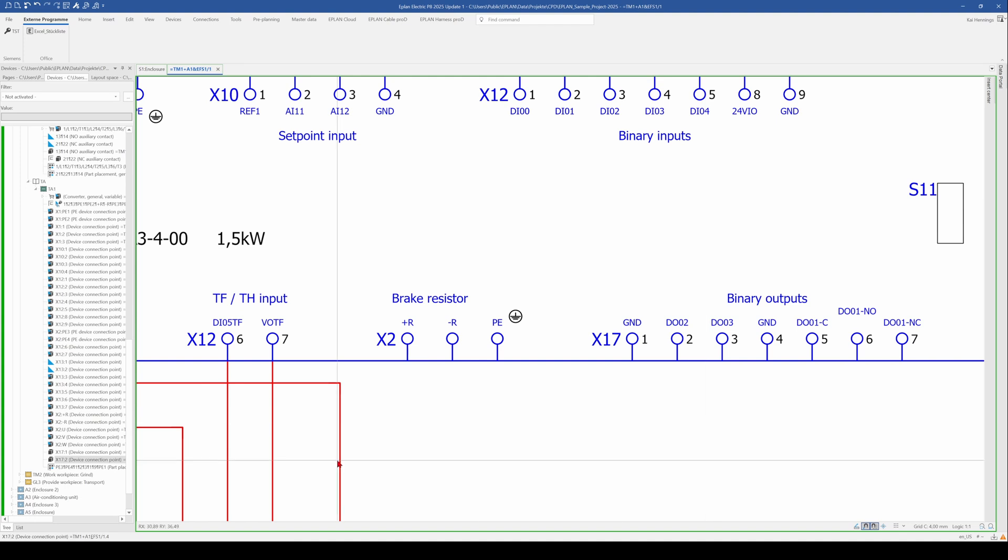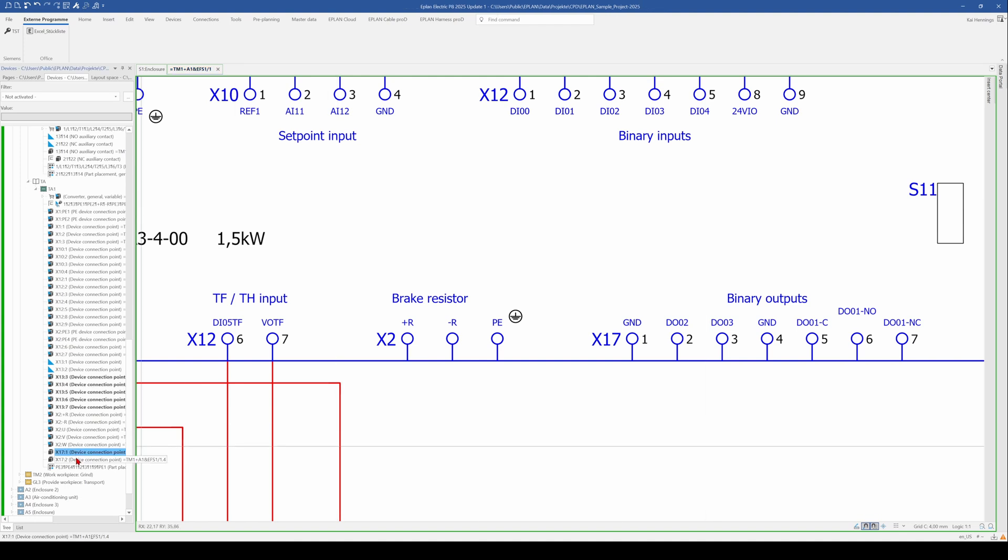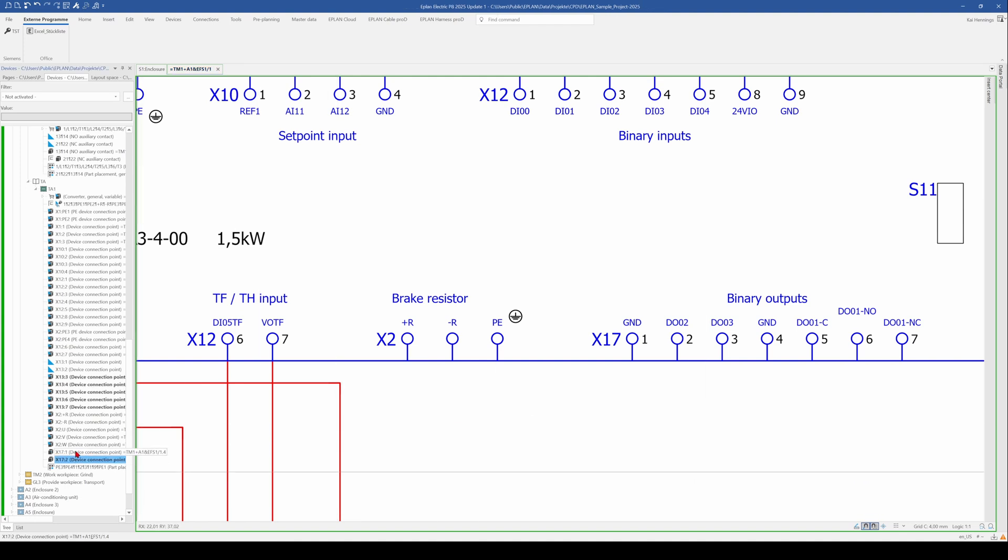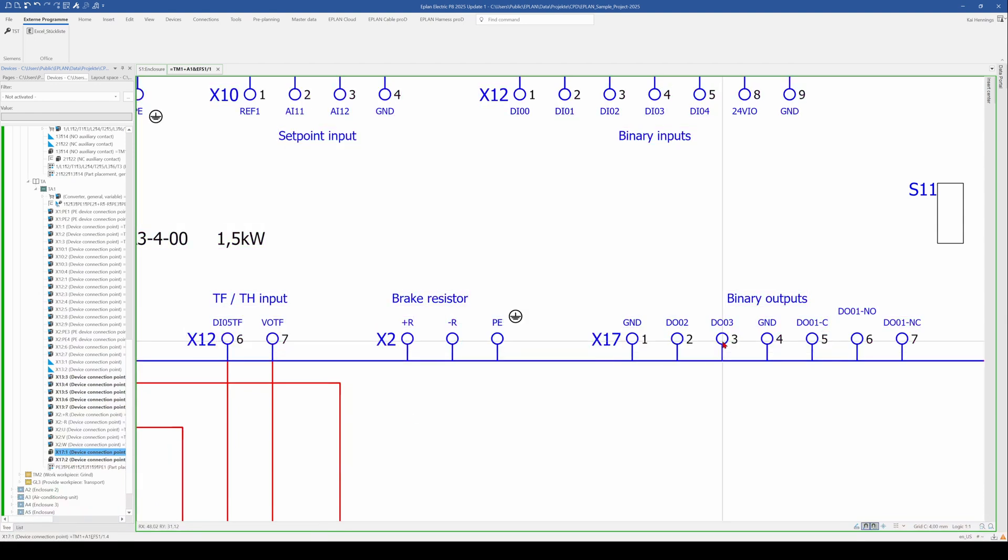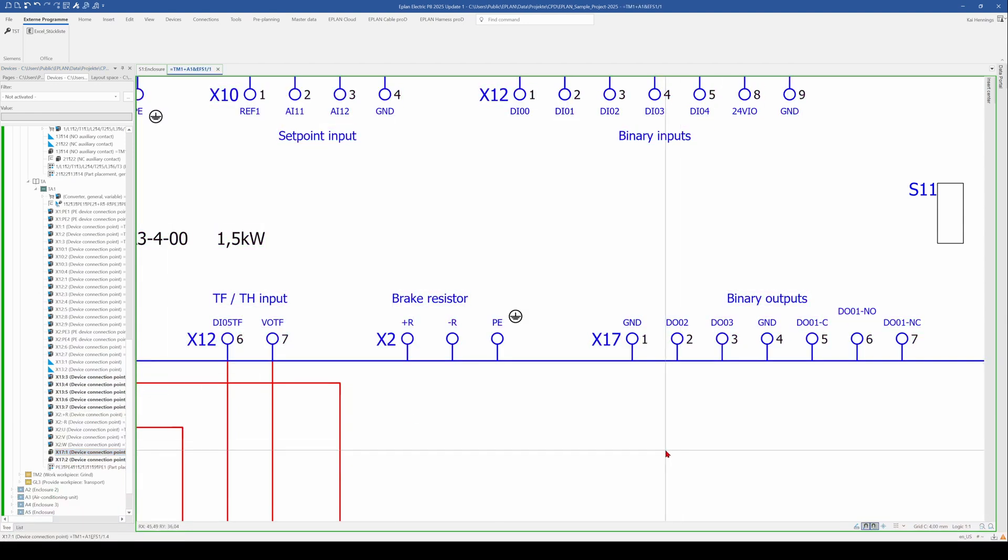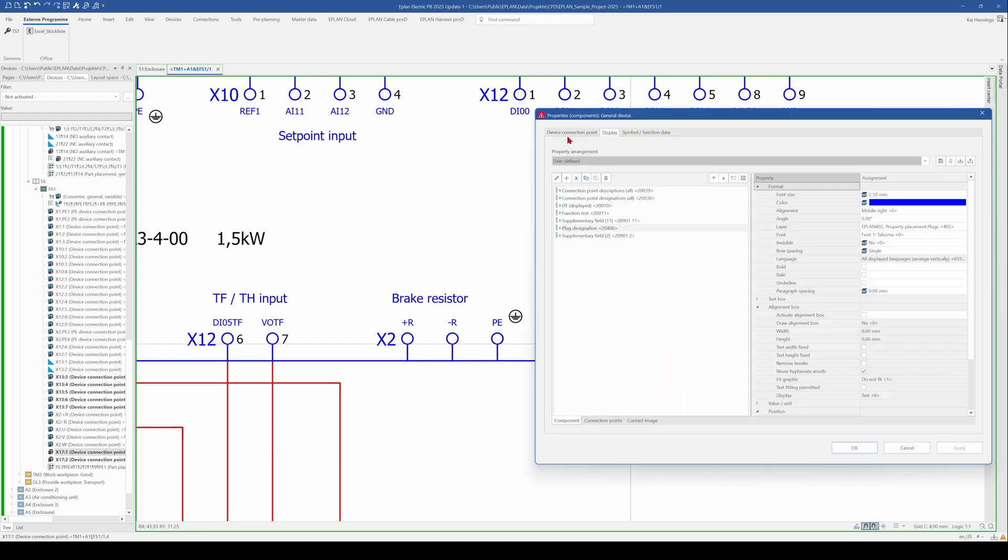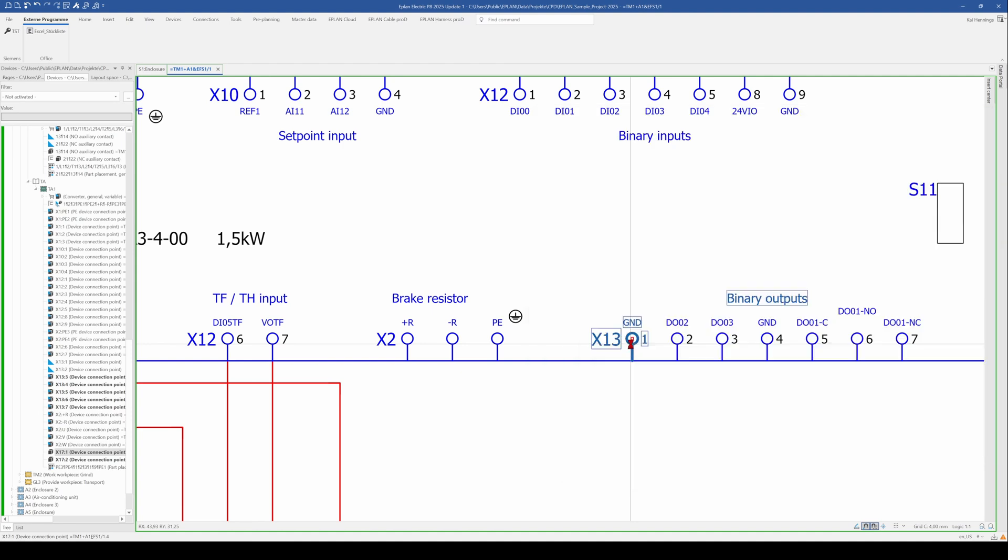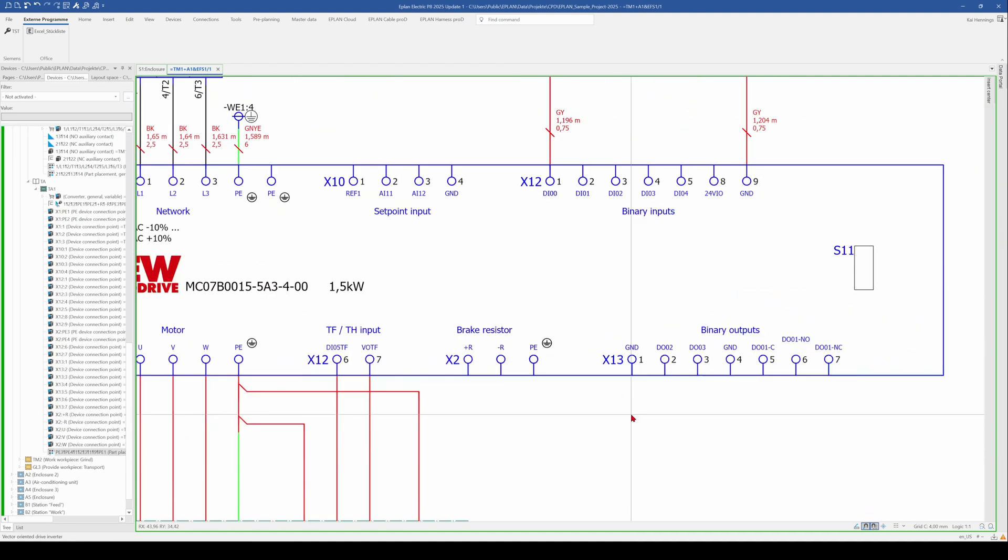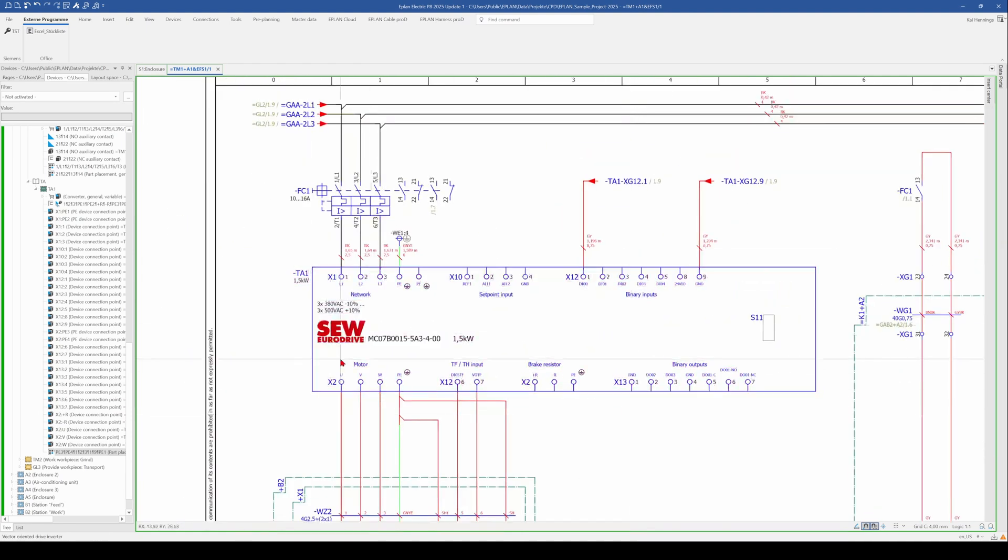And use this. So now we have X1 and X2. Now we have X17, 1 and 2 here from the X17 and 3, 4, 5, 6, 7 from X13. Basically, I change it also back to X13.